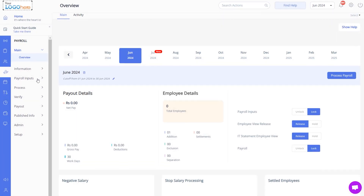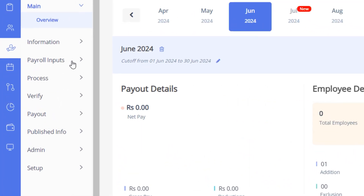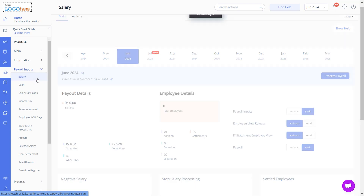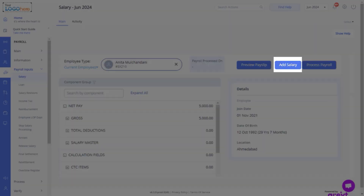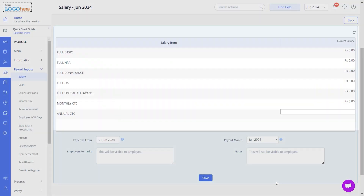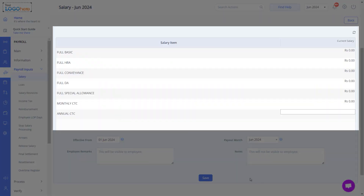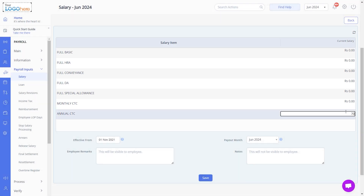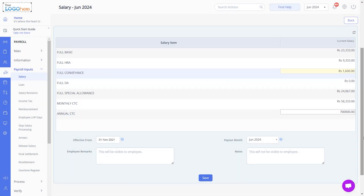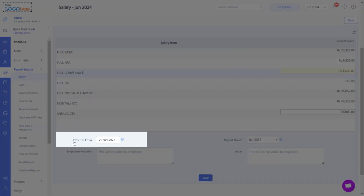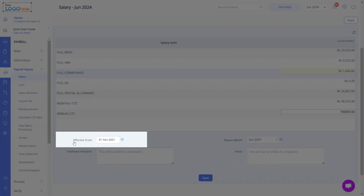Let's add salary from the same module. Click Payroll Inputs and Salary here and enter the new employee's name or number. Click Add Salary. Based on your organization's salary structure configuration, you can view multiple editable salary components in this section such as Monthly CTC and Annual CTC. Fill in the details and select the Effective from Date.